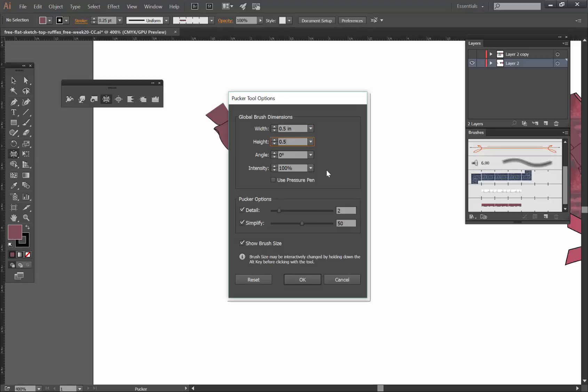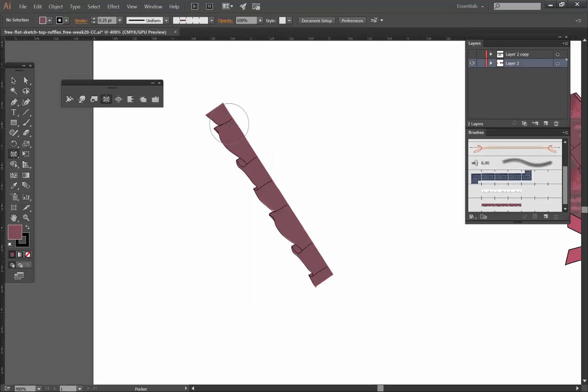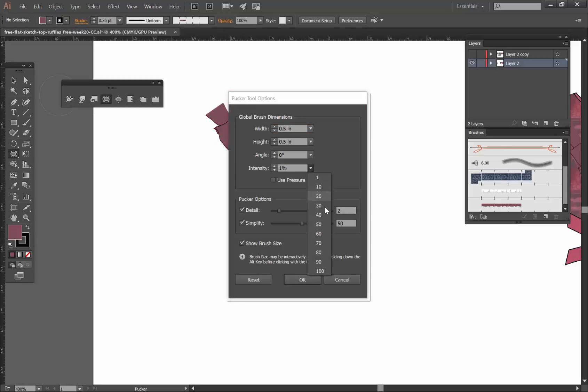And then my intensity I had it at 30, but let's see what happens if I do one. So now you can see if I click less things happen. One percent is really low. 30 I kind of like.